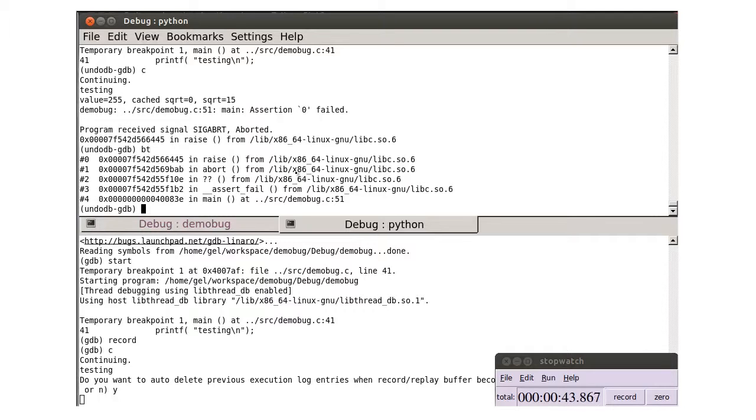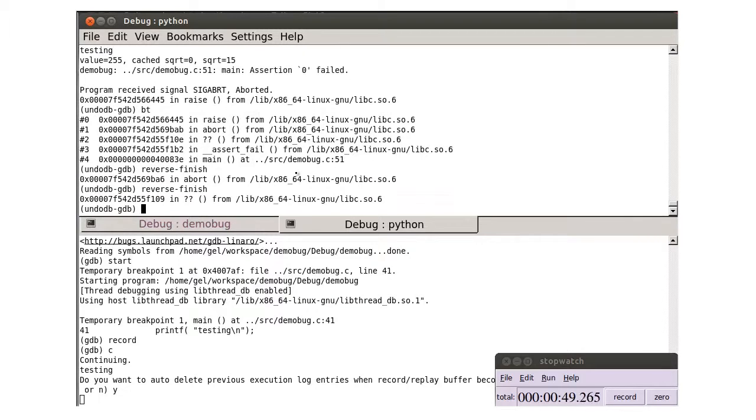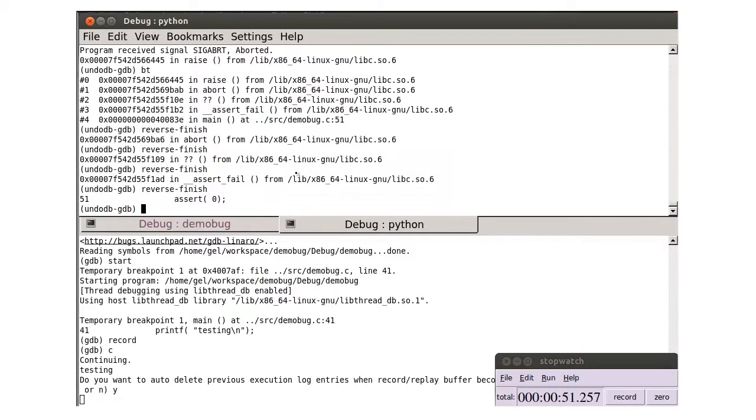UndoDB has already recorded our program. Reverse finish to pop up the call stack. Here's our assertion.